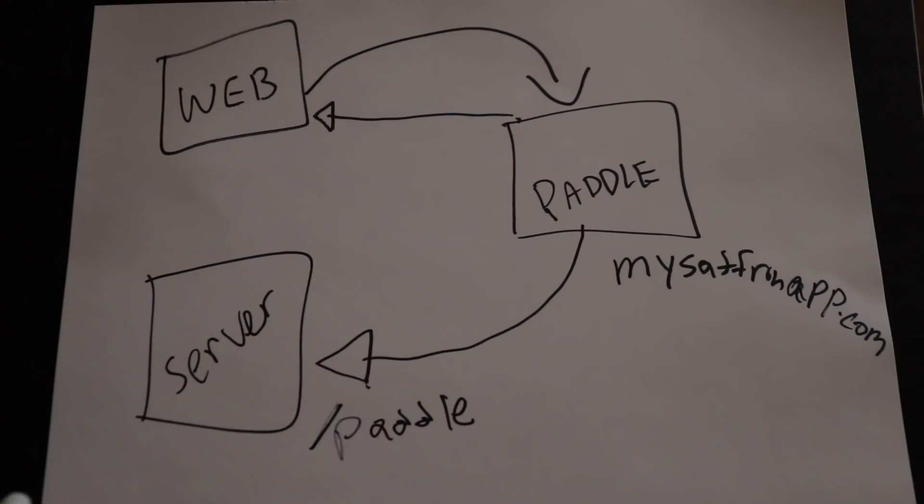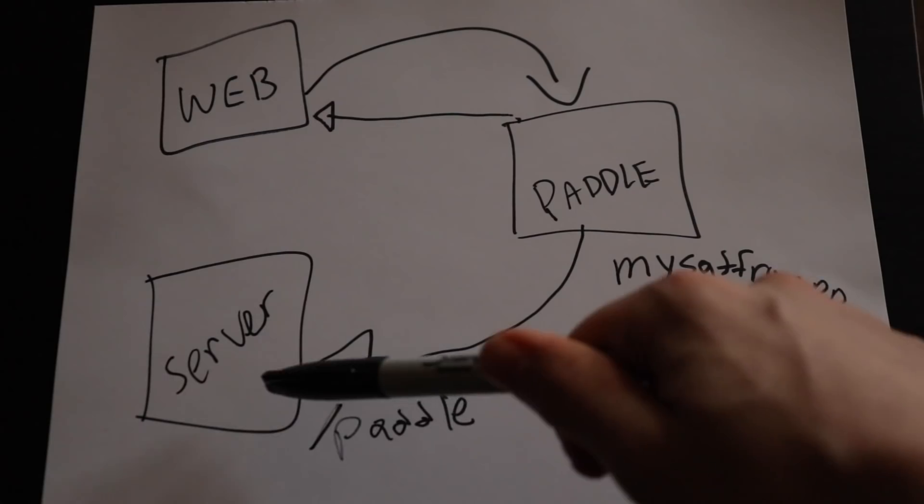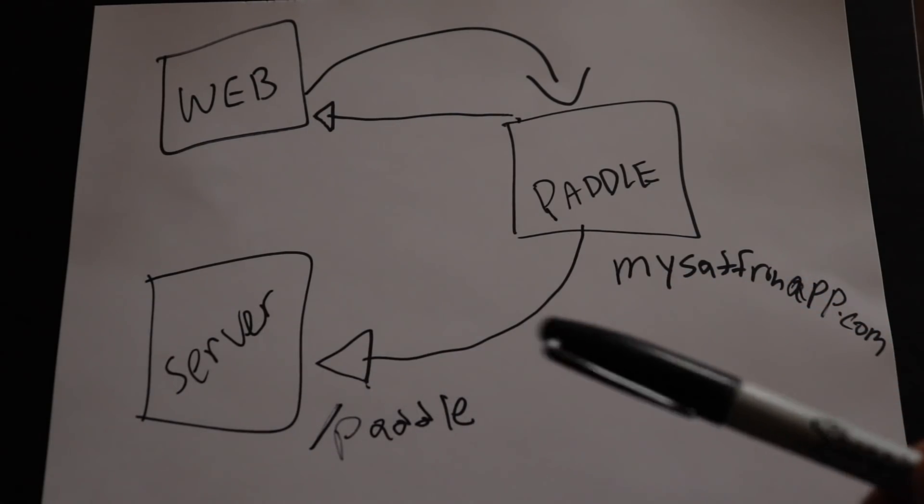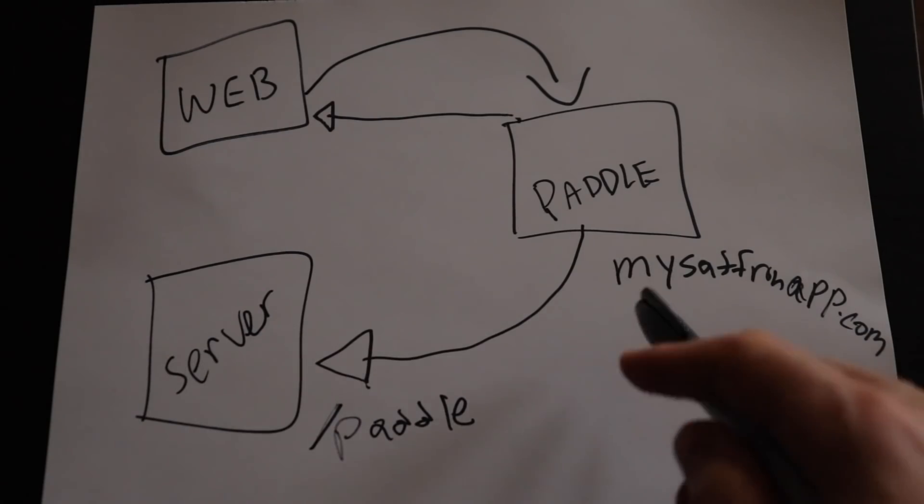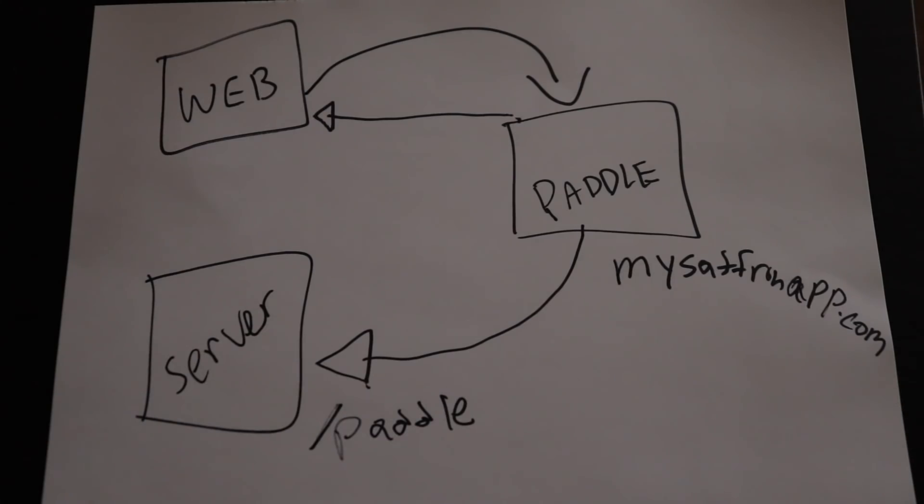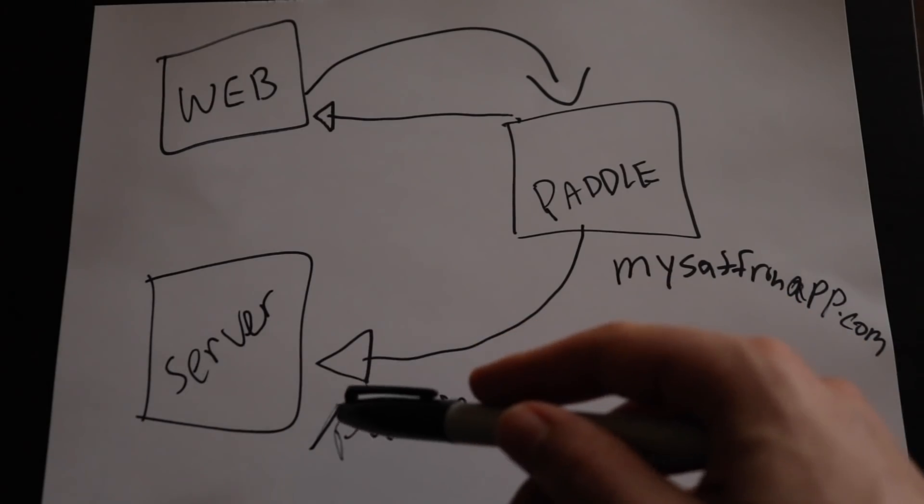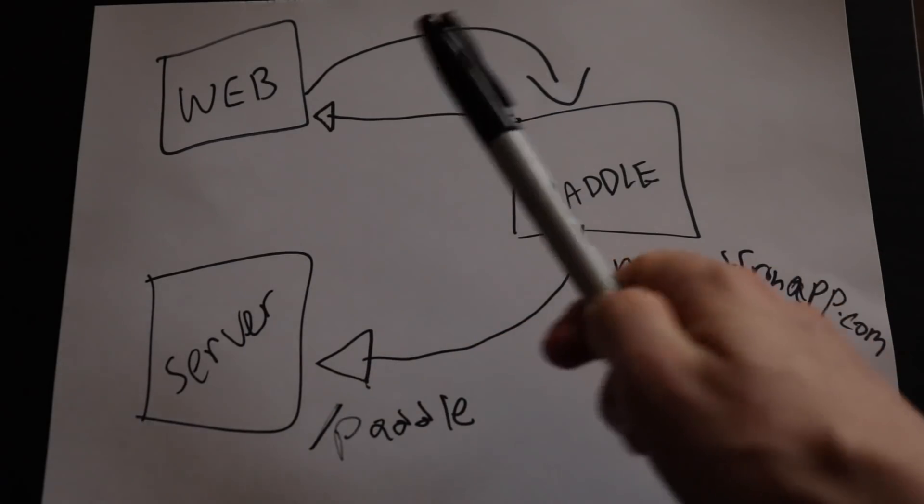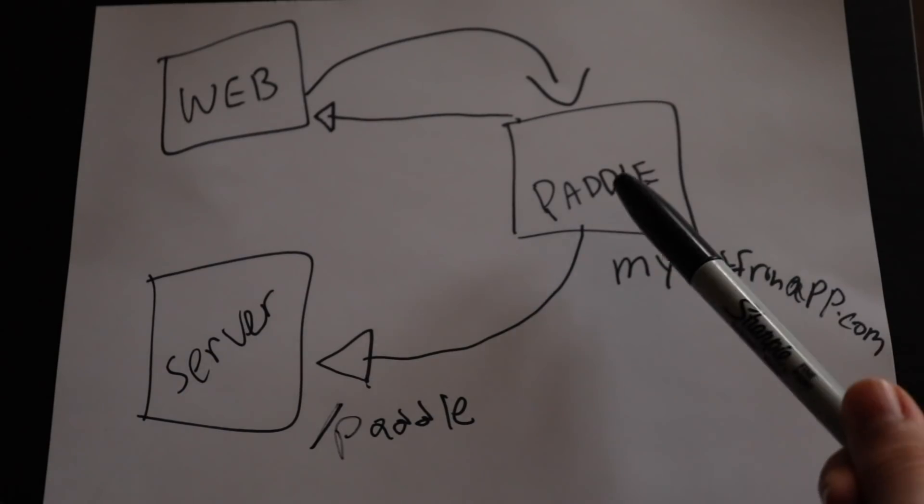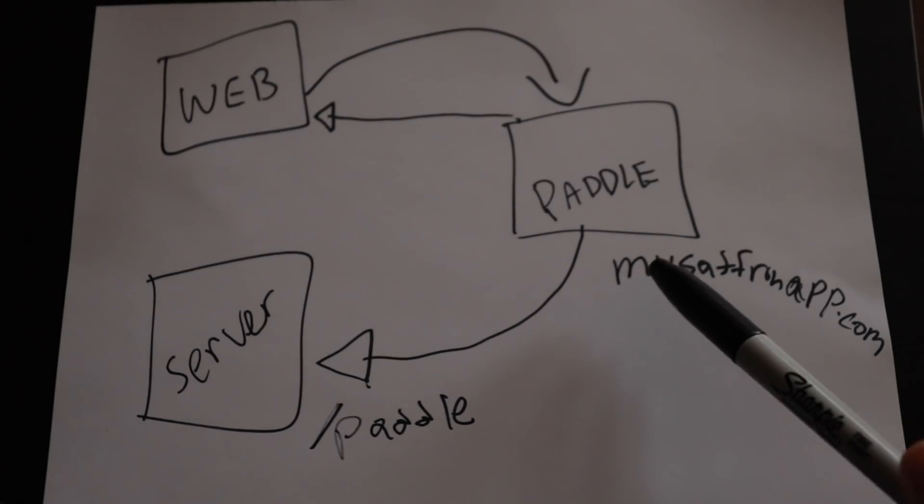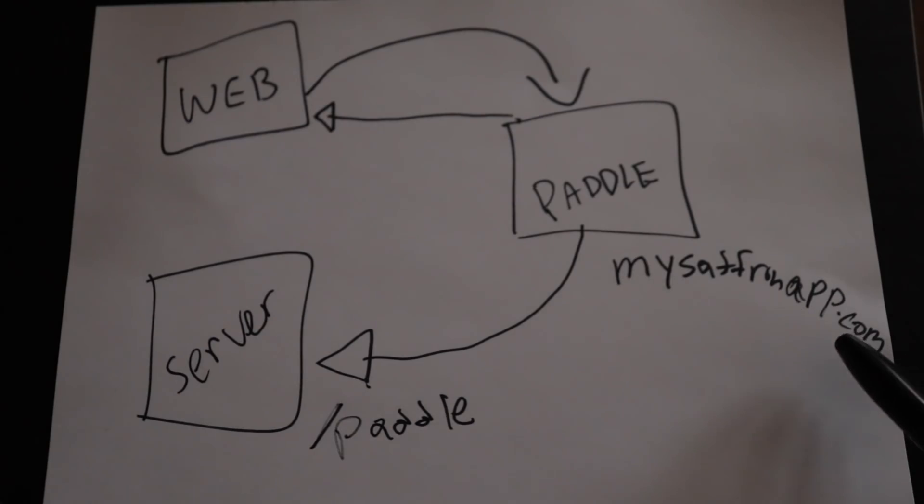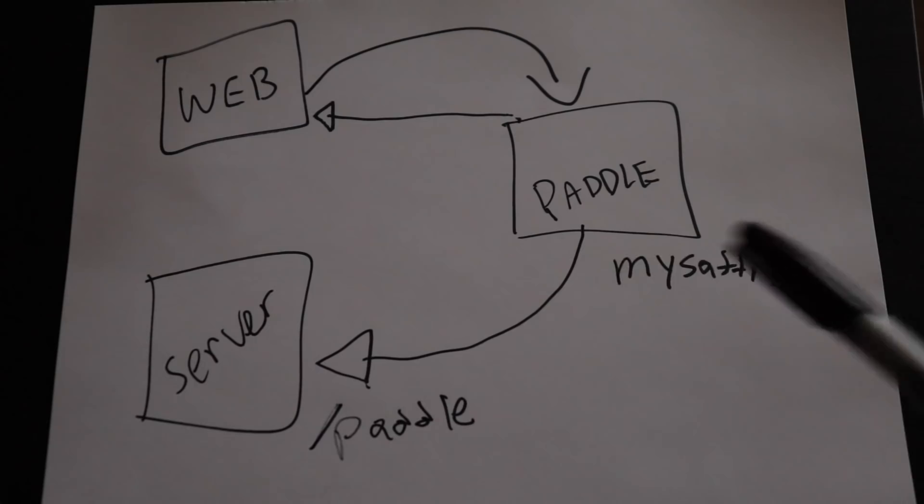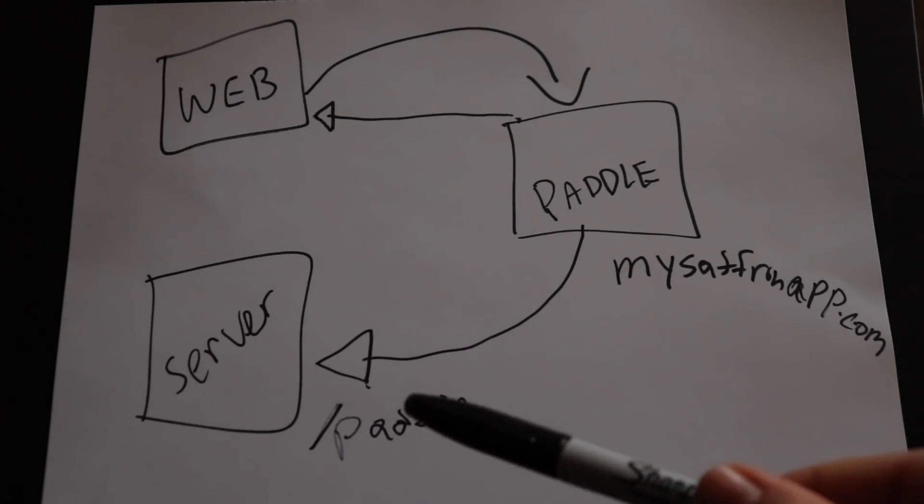I have a route on my server like /paddle that expects a specific payload to be sent from Paddle whenever someone subscribes. Paddle will send a response to my website and also to my server letting me know you have a new subscriber. Here's where the problem is: to tell Paddle where to send the webhook, I give it a URL and I can only give it one URL as far as I can tell. Right now I have that URL pointed at my saffronapp.com production server, so I can't tell Paddle to also point at my test server. So I'm going to have to fake the webhook to my server in dev.